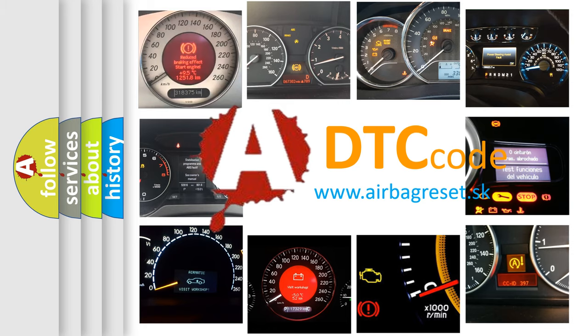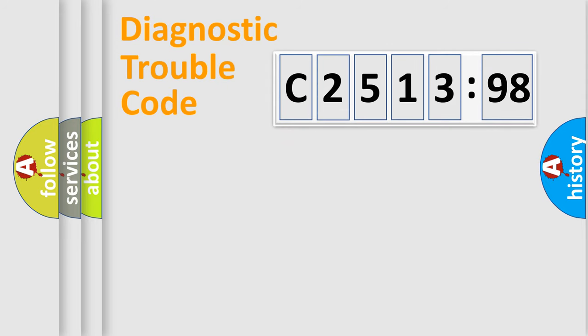What does C2513-98 mean, or how to correct this fault? Today we will find answers to these questions together.